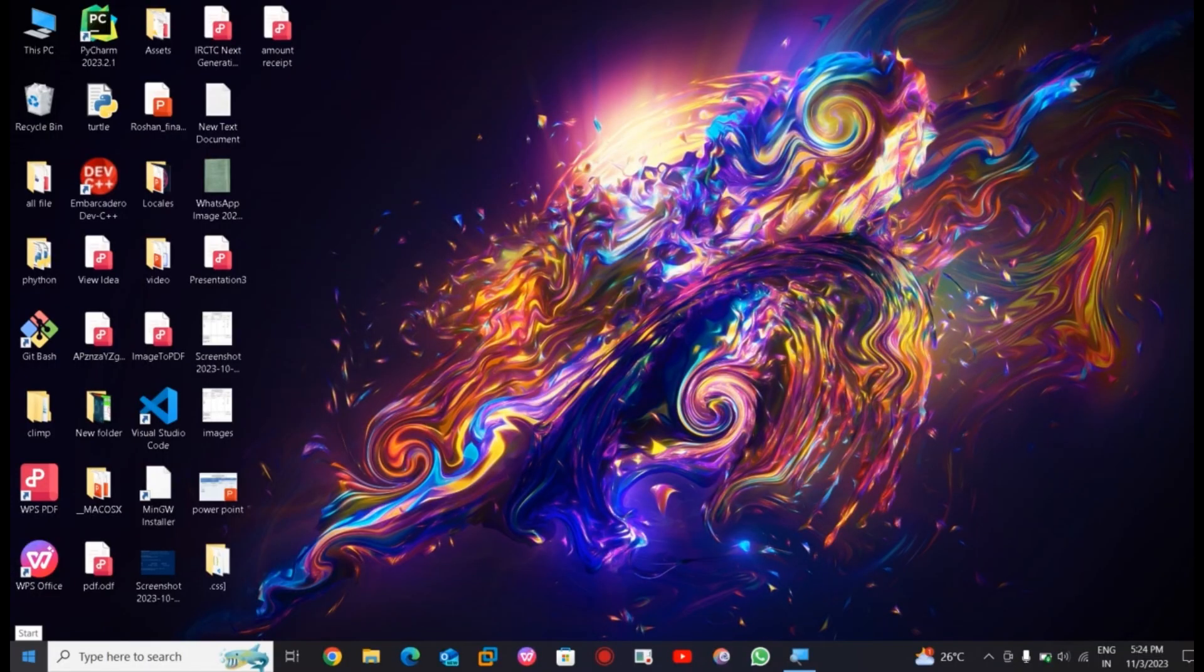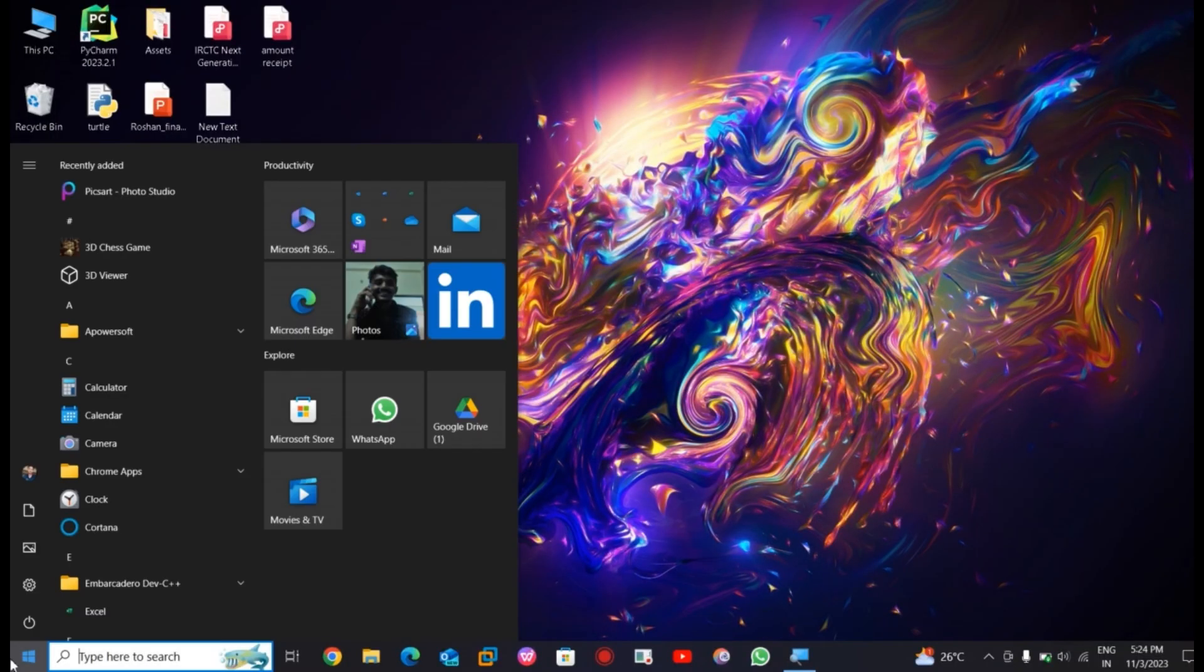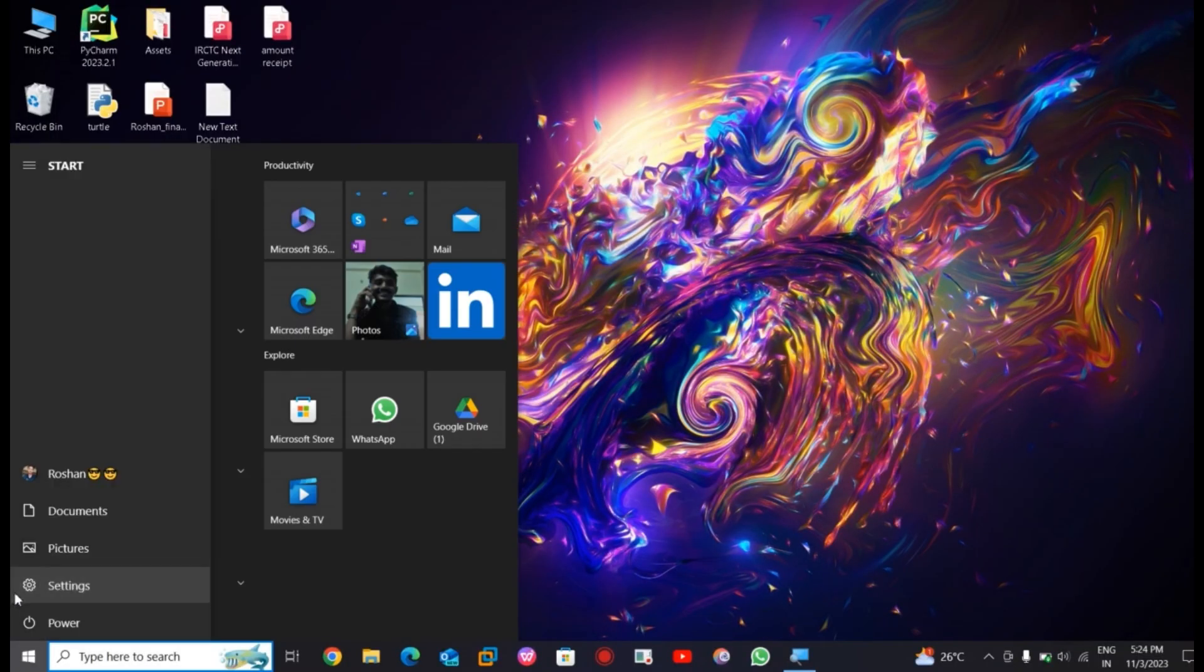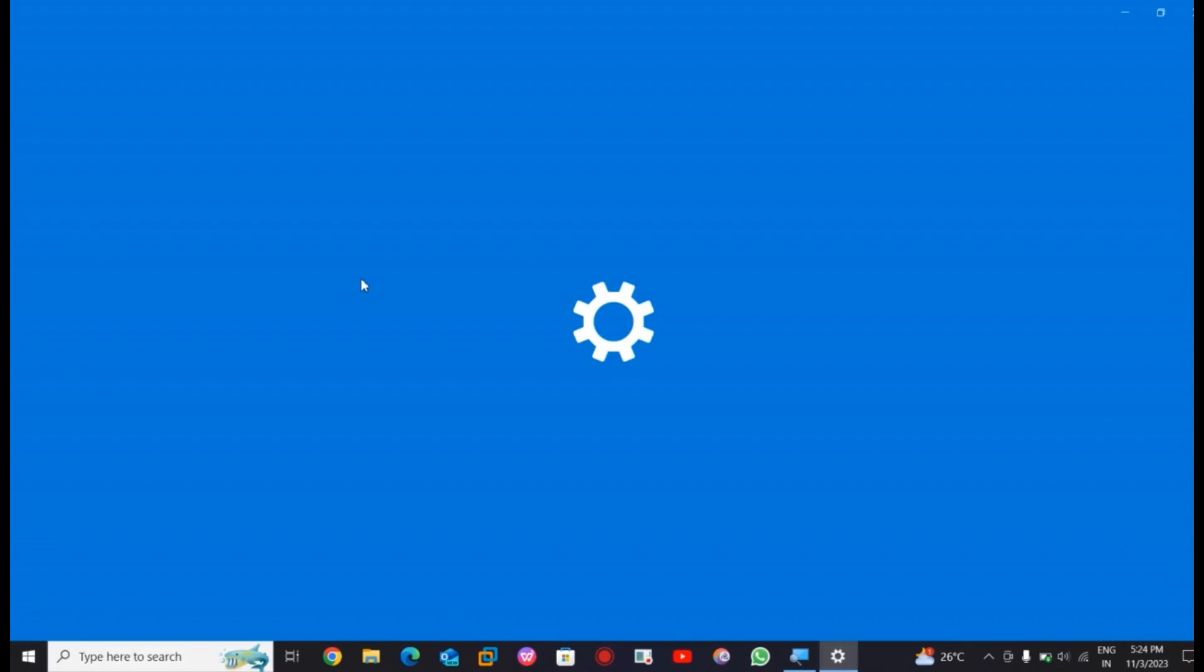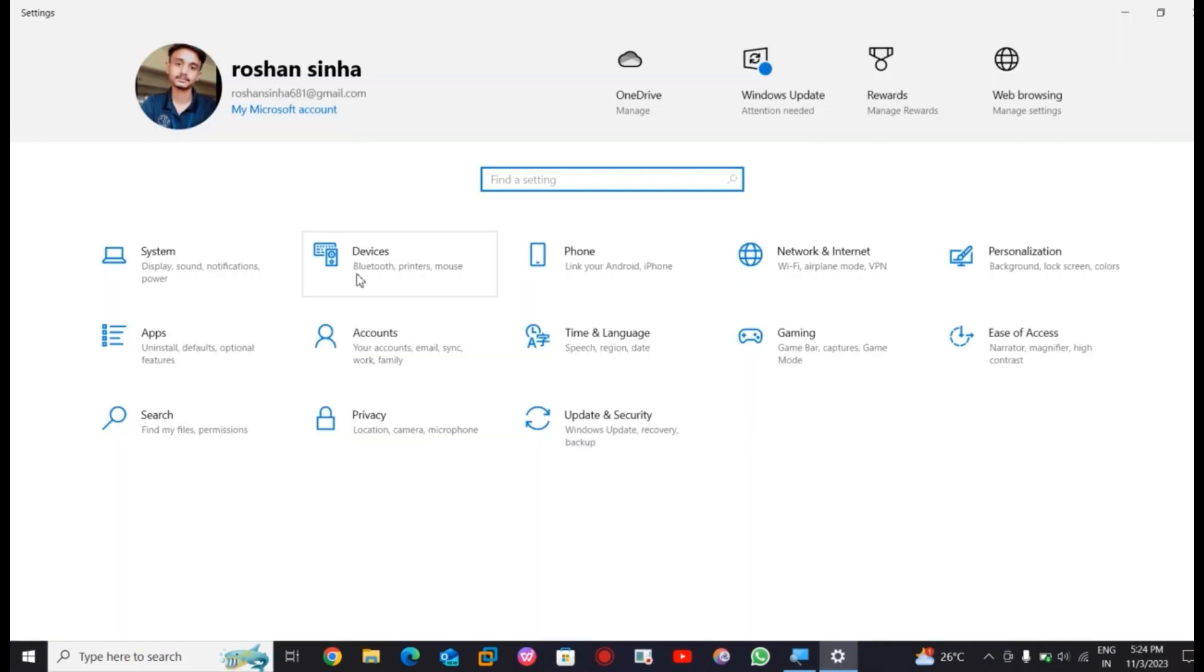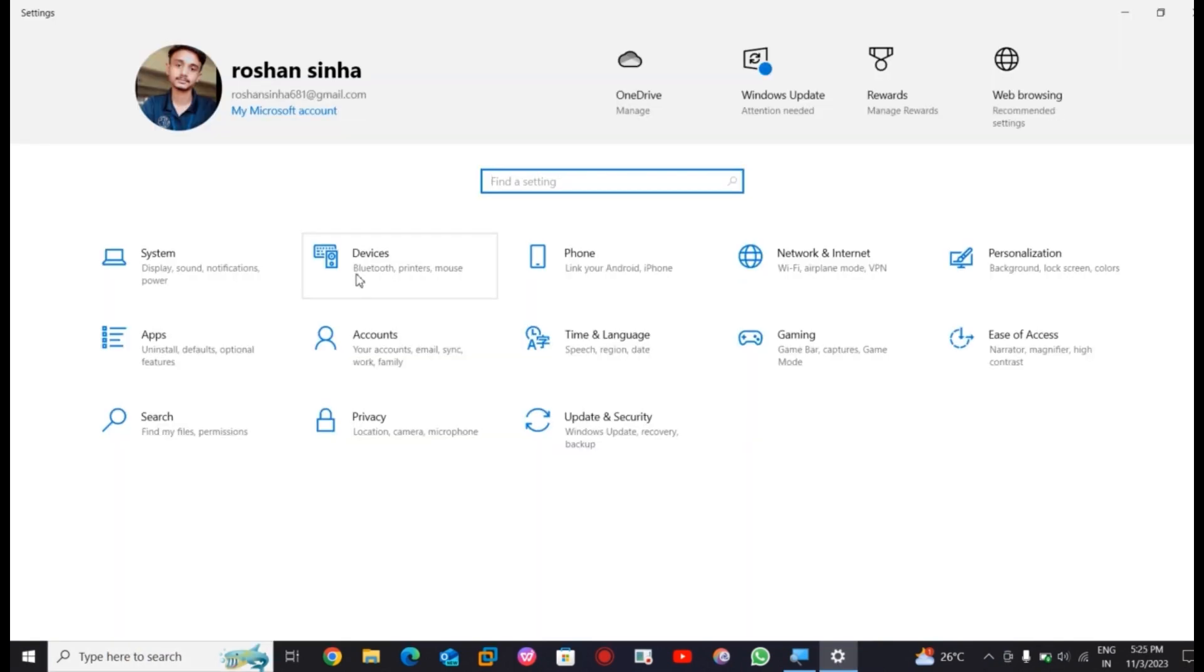First, you have to go into the Settings and you have to search for Windows Security.